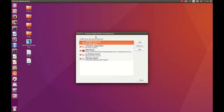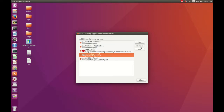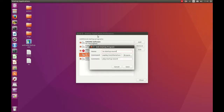And I've just added the startup application here — one I've personally created. I've called it 'OS Startup Sound', with the comment 'Play Startup Sound'.